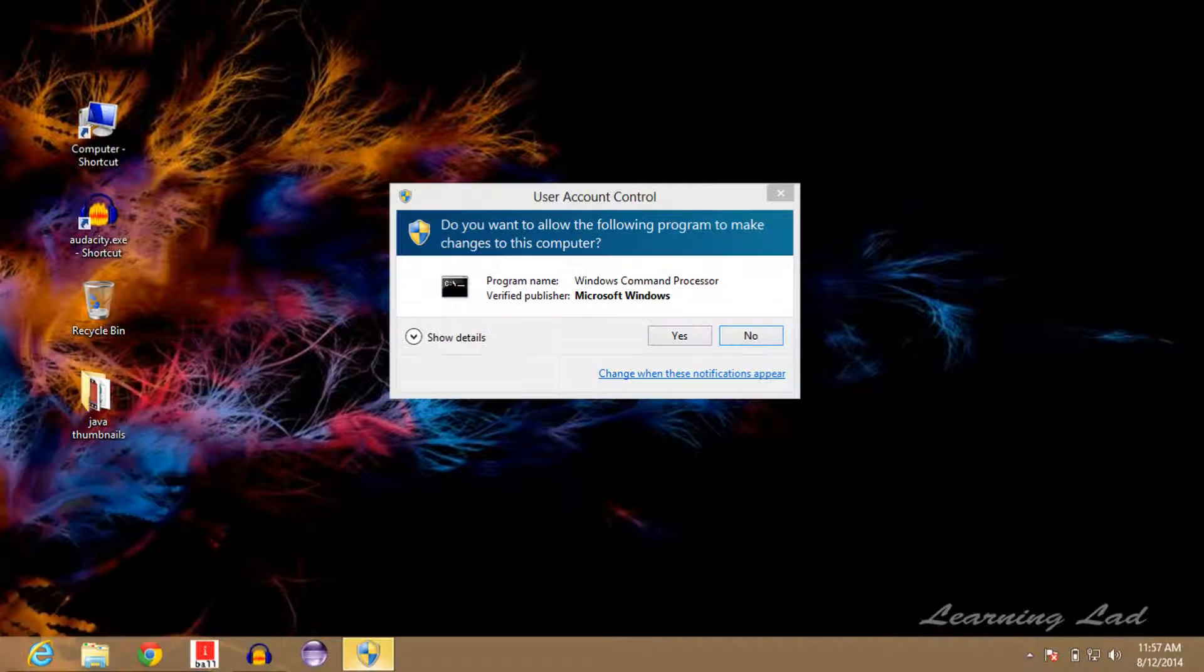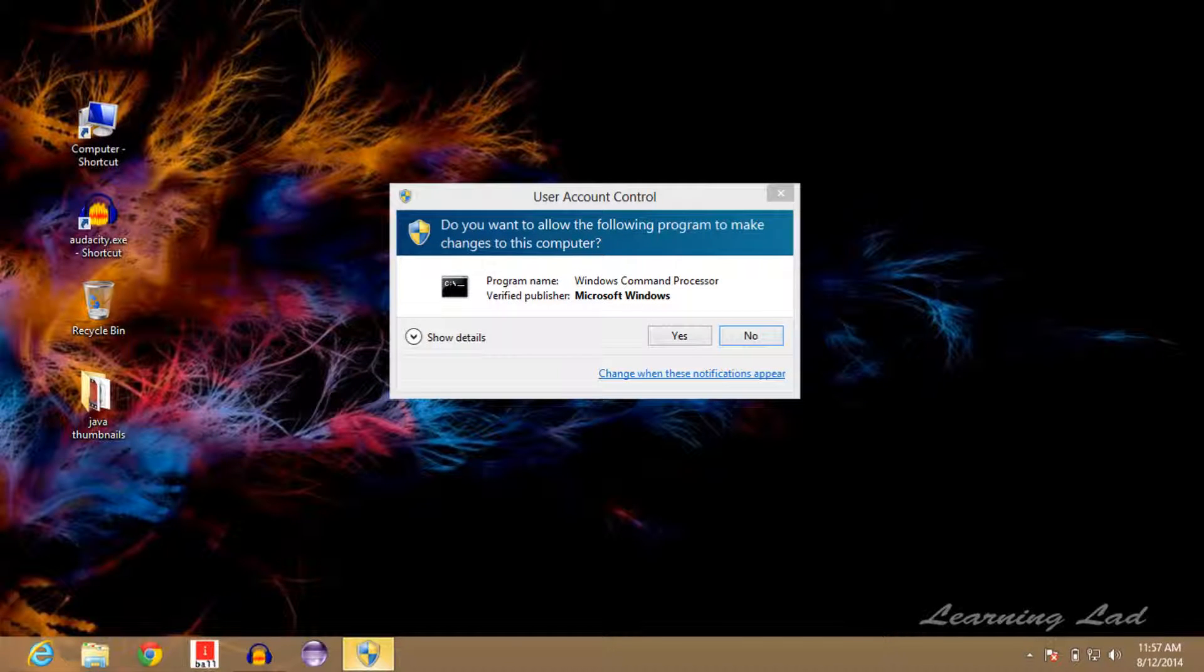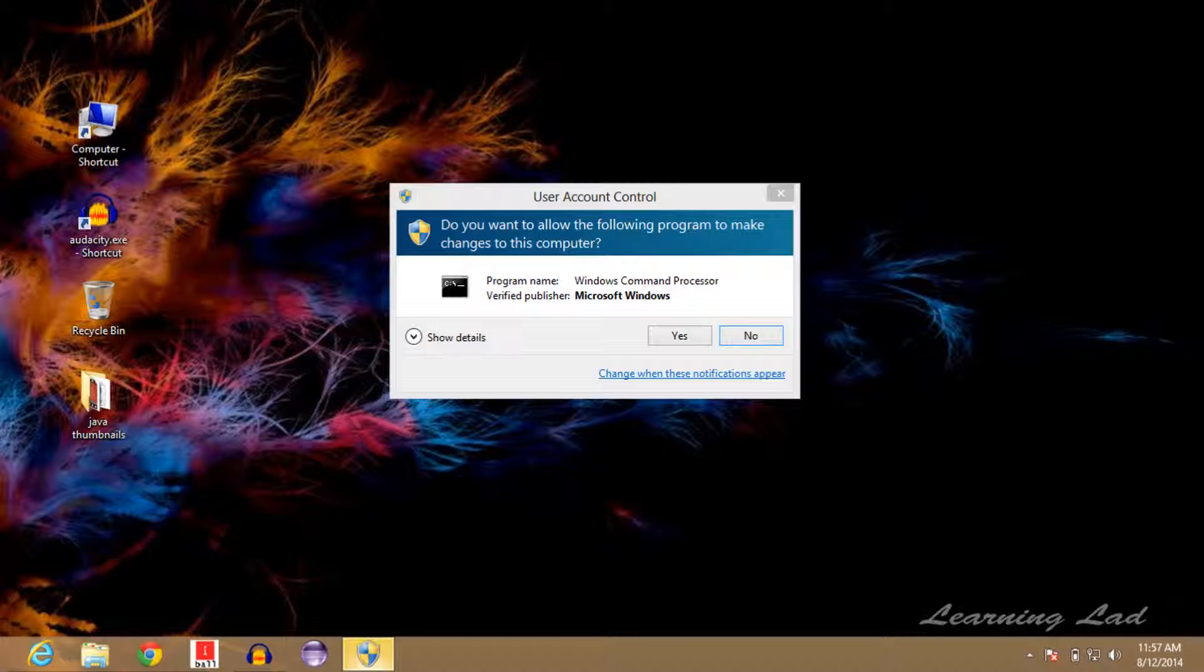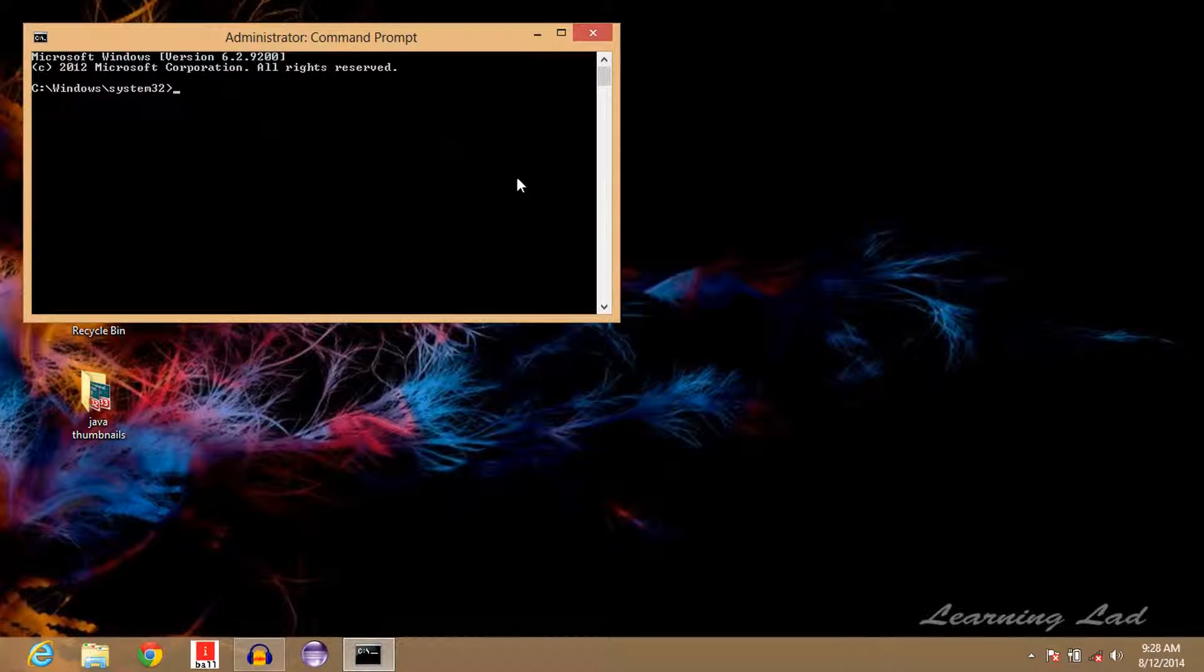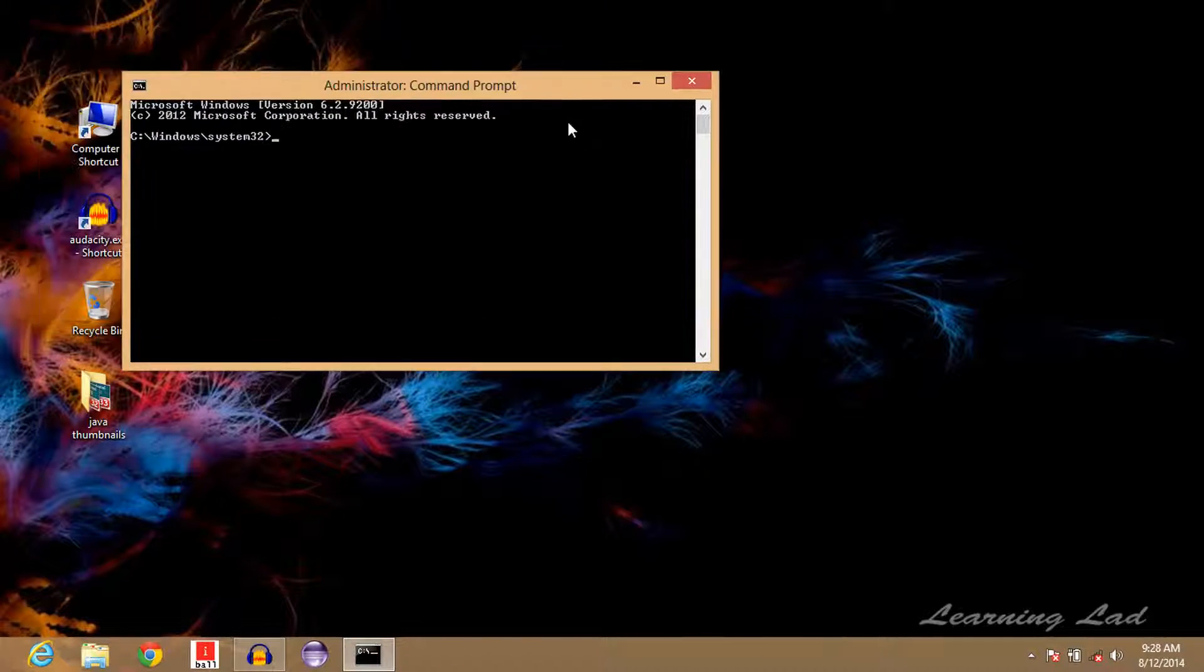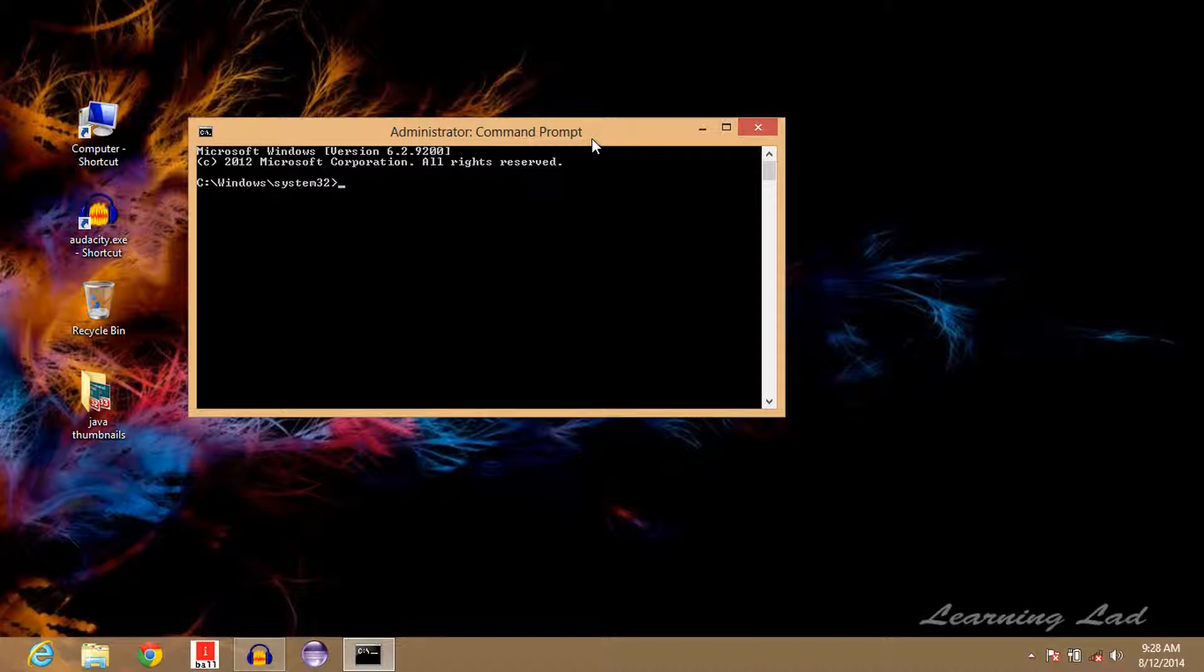Just click on that and again it's going to ask whether you want to allow this program to make any changes to the computer. Click on yes and that's it, the command prompt will be launched as an administrator.